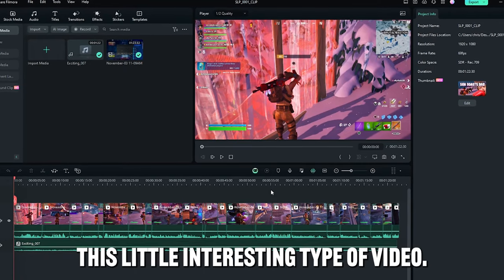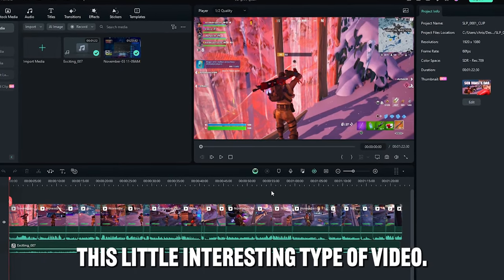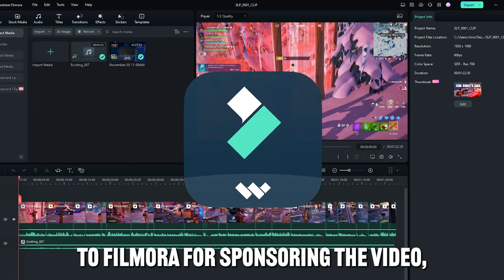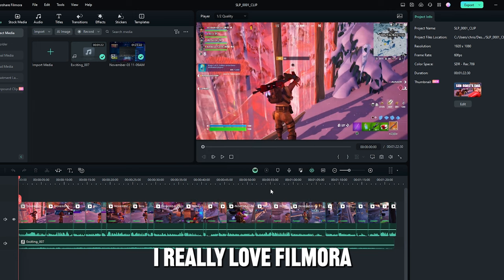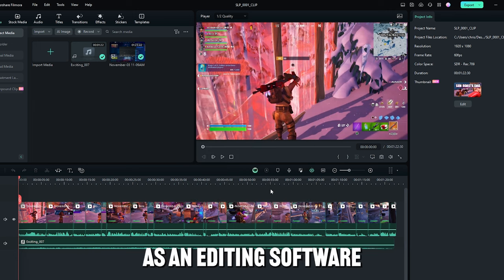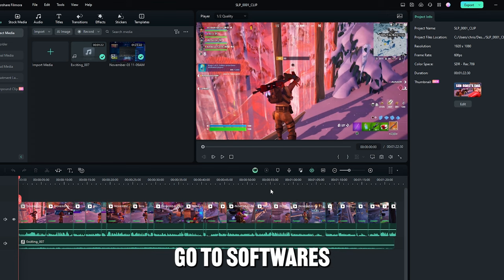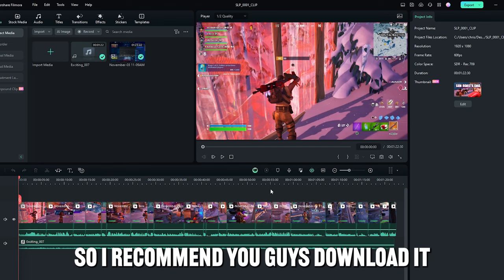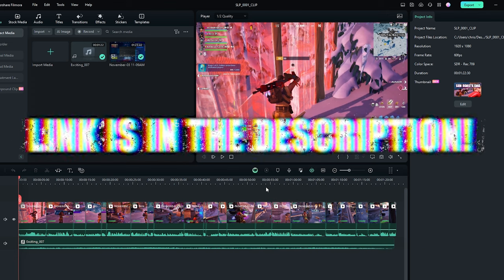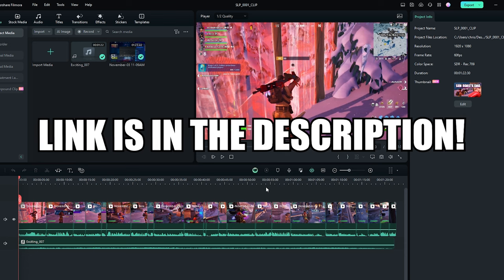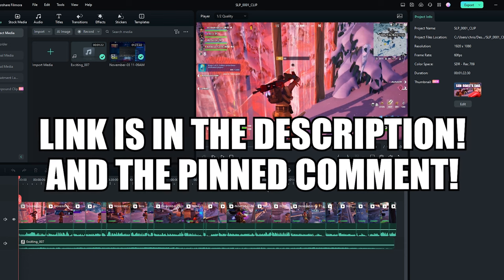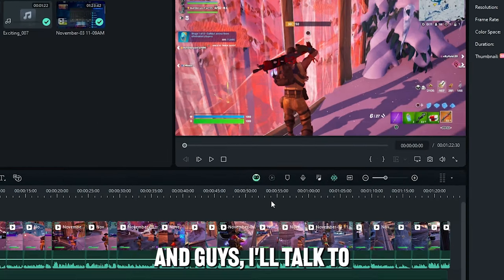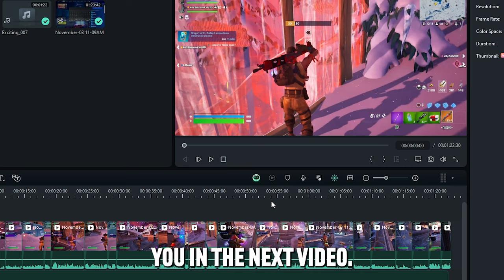So guys, I hope you enjoyed this little interesting type of video. Thank you again to Filmora for sponsoring the video. I really love Filmora as an editing software, and it is definitely one of my go-to softwares. So I recommend you guys download it. If you want to check it out, my link will be in the description and the pinned comment. I highly recommend you check it out and support Filmora. And guys, I will talk to you in the next video.